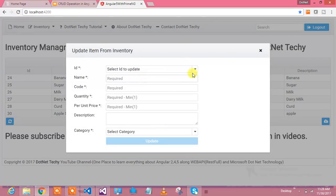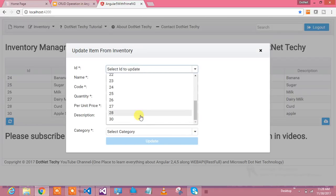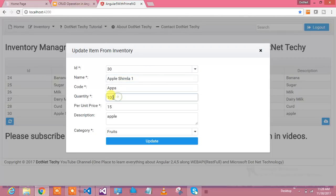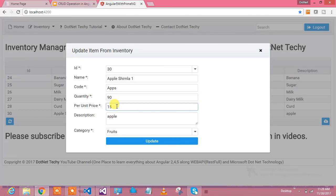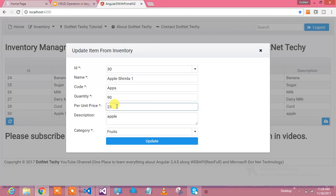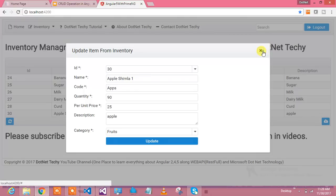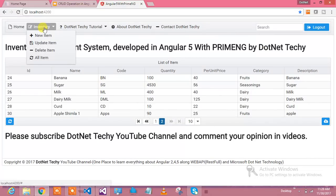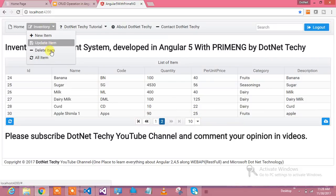Let's see how update can be done. Let's take the example of the 30th, which is the last one I inserted. I'm taking Apple Simla 1 and reducing quantity to 90 and increasing price to 25. Let's update it. Yeah, how smoothly and very quickly it has been updated. So it has become Apple Simla, 90 and 25.